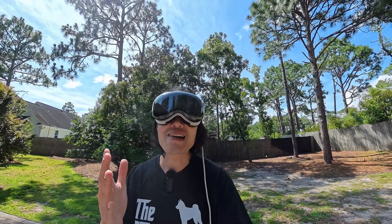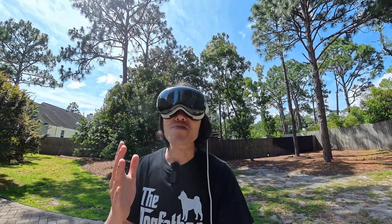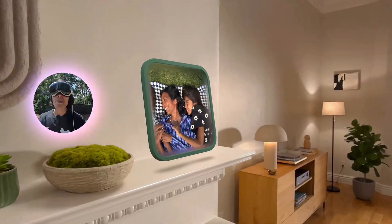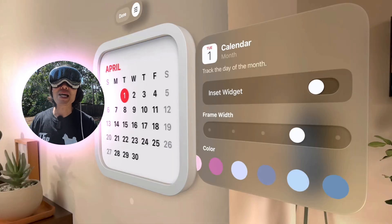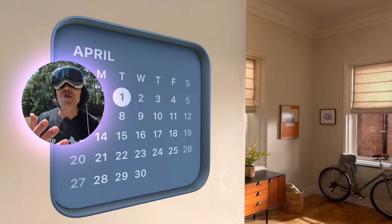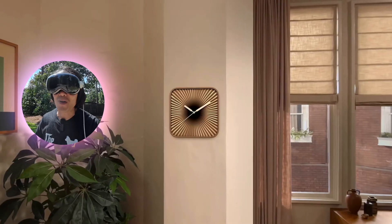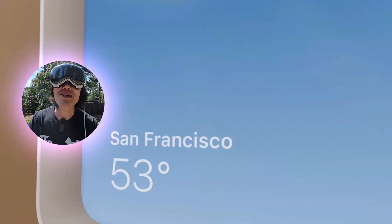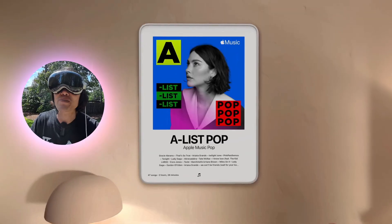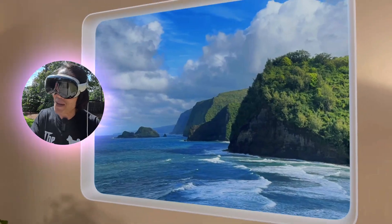Fourth, spatial widgets are now part of Vision OS. Pin an app like a clock, calendar, music, and even your panorama photo anywhere in your space. Your room becomes a dynamic workspace or memory wall.